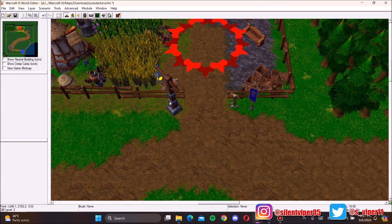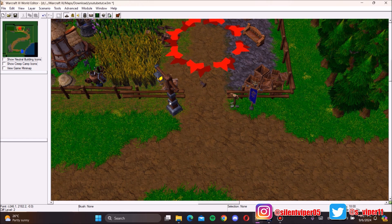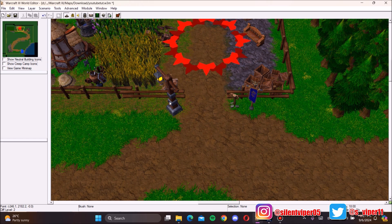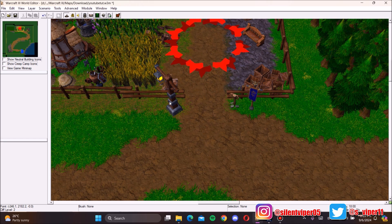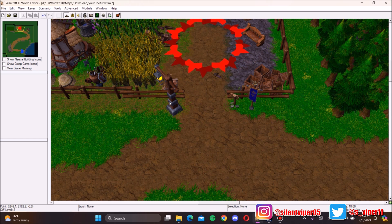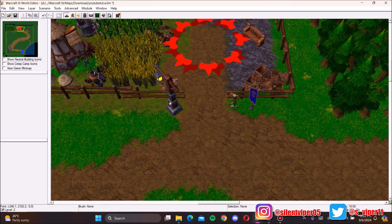Hello everyone, it's me Silent Viper, and welcome back to my channel. Today I'm back with my Warcraft 3 World Editor series, episode 2. In this video I'm going to teach you everything about creating a hero and converting a normal unit into a hero. This will not cover custom spells or custom icons — that will be a separate video. This one is about creating your own hero without downloading any assets.